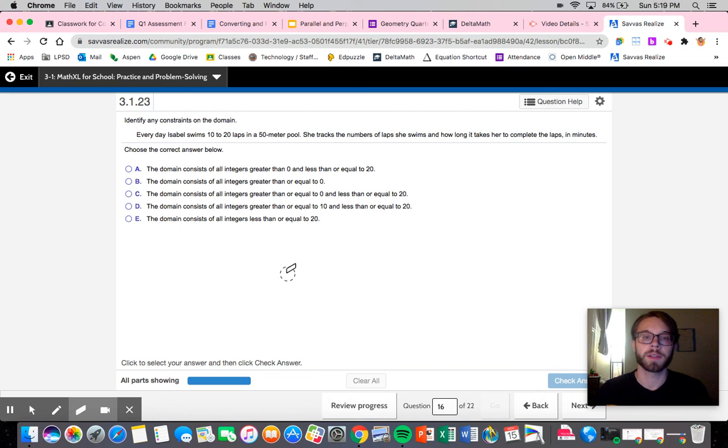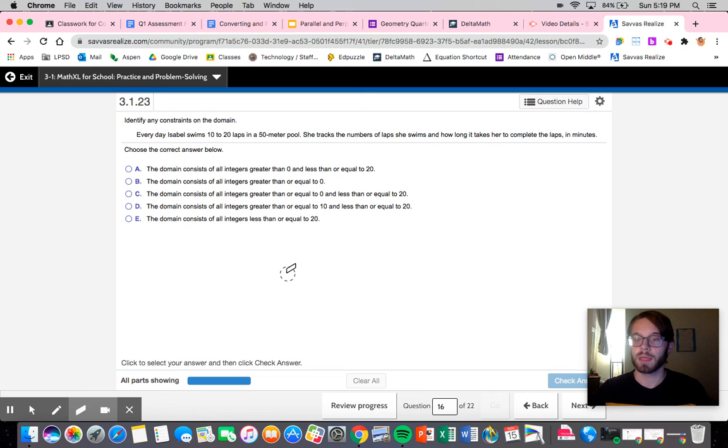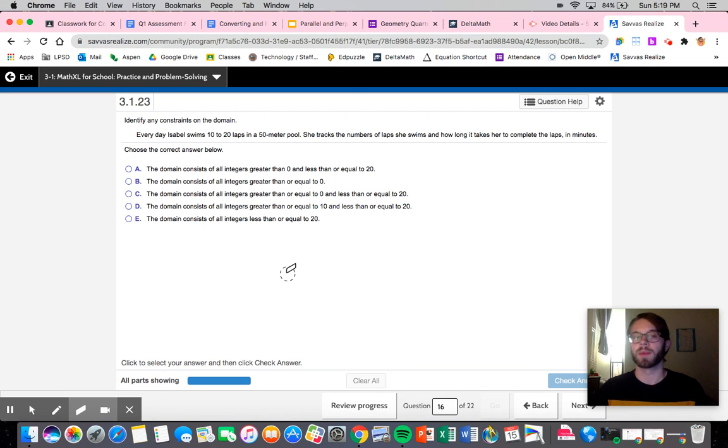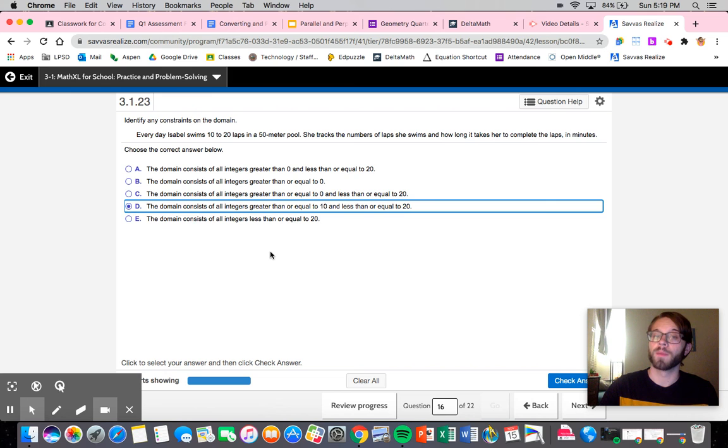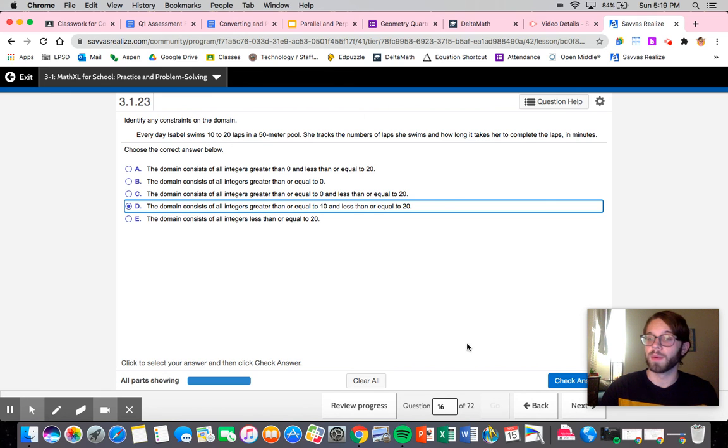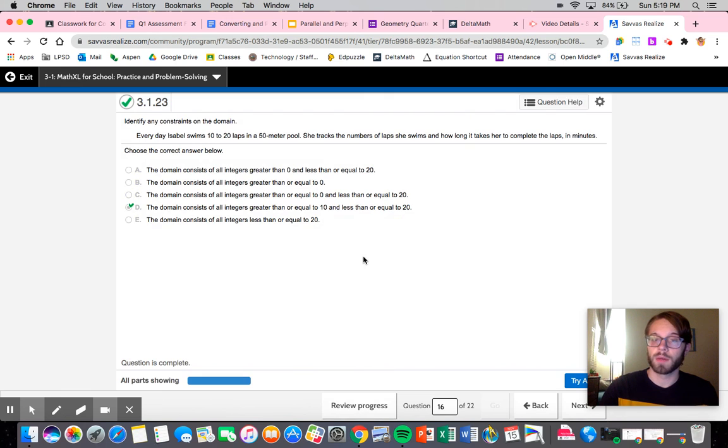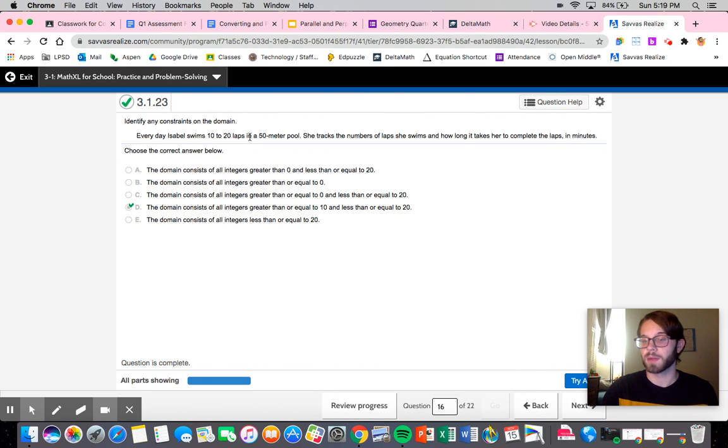The domain consists of all integers greater than or equal to 10 and less than or equal to 20. Well that seems to fit exactly what it's telling us, but let's just confirm that by reading the last one. All integers less than or equal to 20. So that does include negative numbers. We cannot choose that one because you can't swim negative laps. So again you're just looking to determine what would be some restrictions. Nice work on that one. Let's just make sure when you're reading through these you're being careful. I think this one's a little bit more straightforward than the previous one because it gives you 10 to 20, so you know it will have to be something like that.